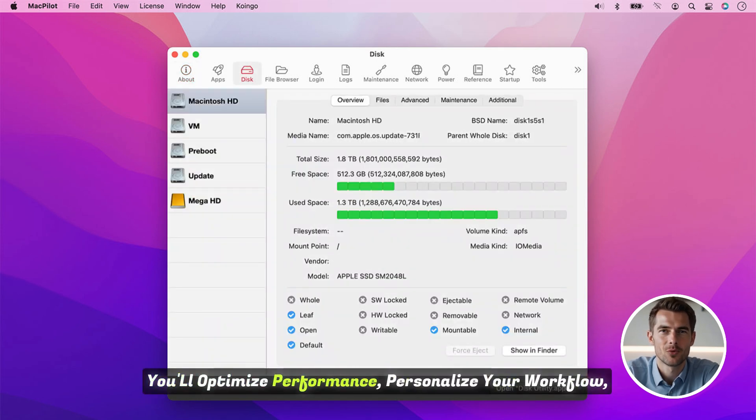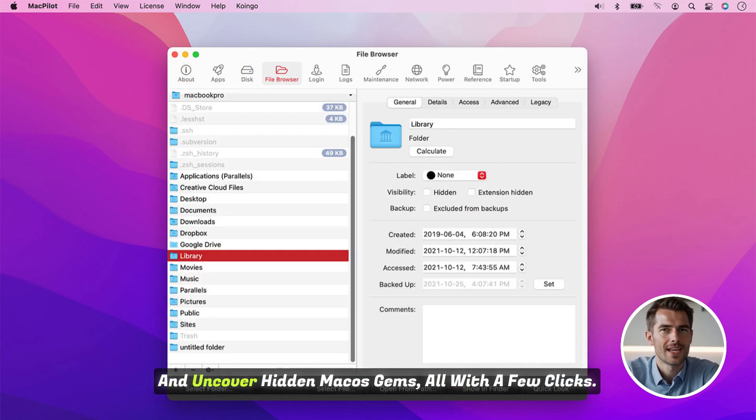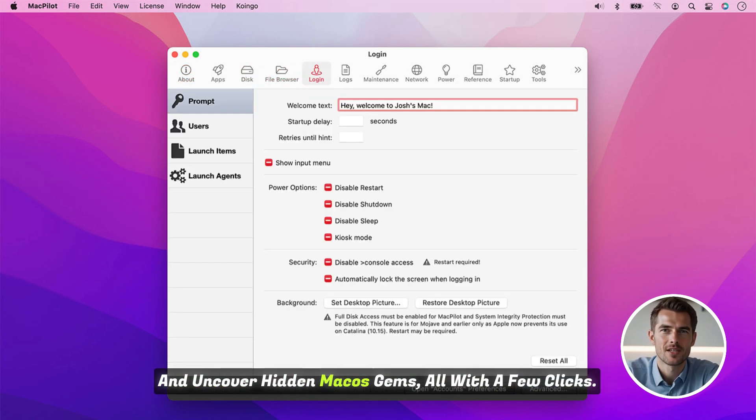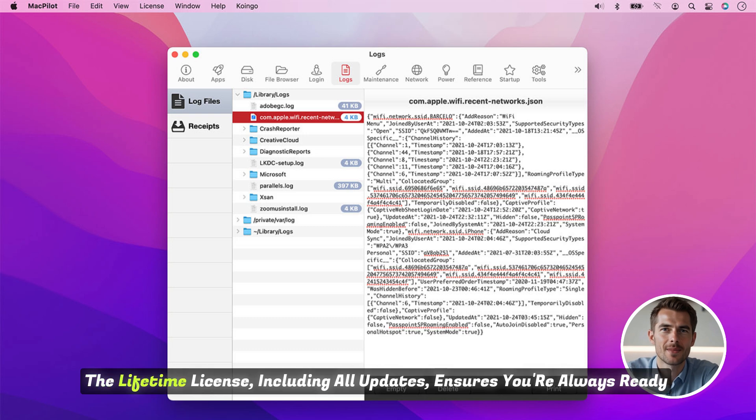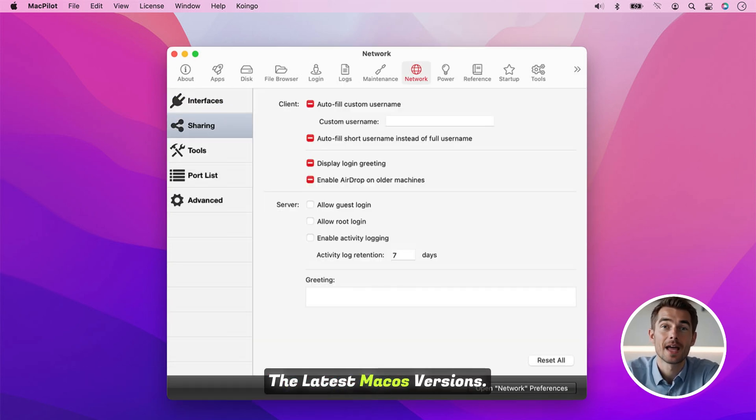You'll optimize performance, personalize your workflow, and uncover hidden macOS gems, all with a few clicks. The lifetime license, including all updates, ensures you're always ready for the latest macOS versions.